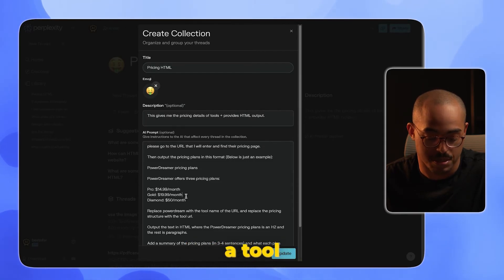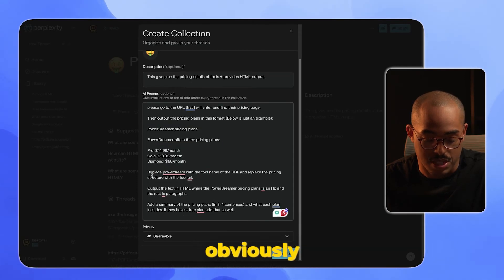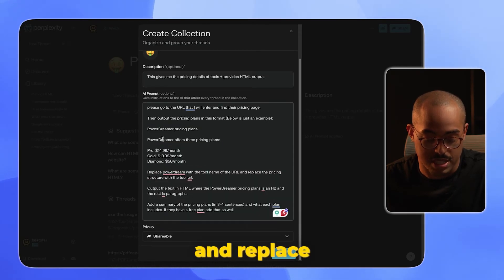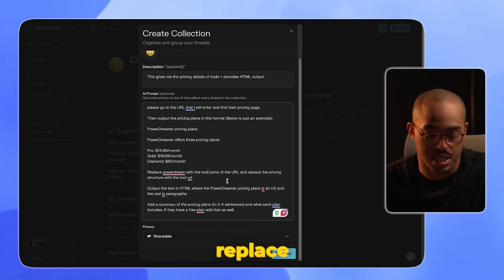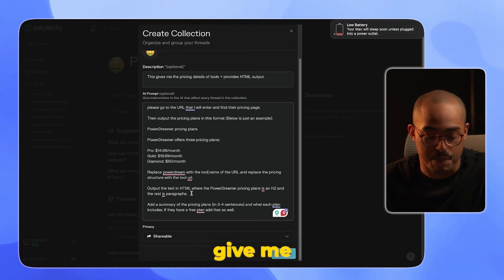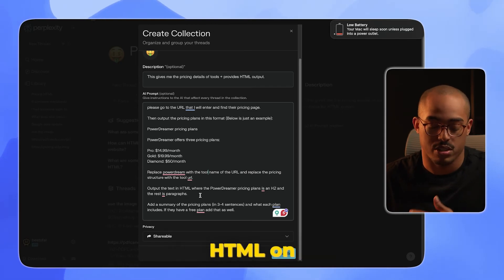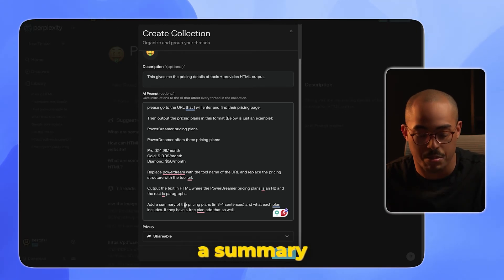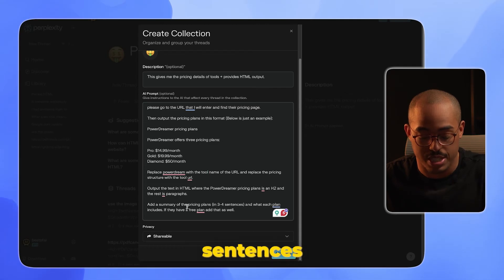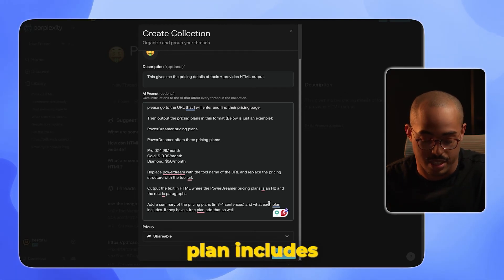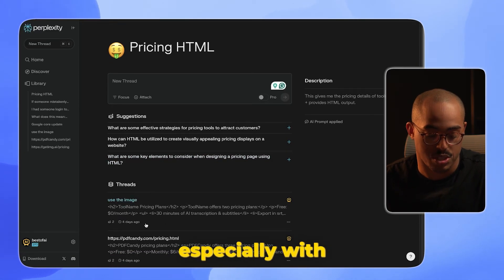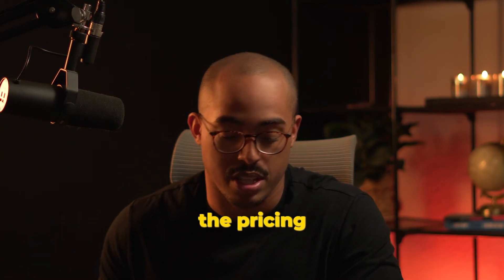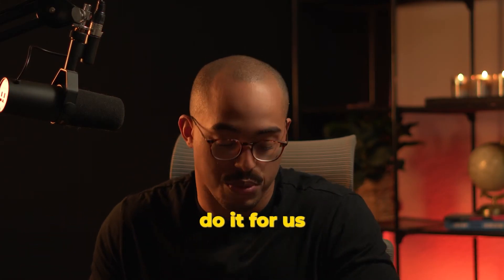This is an example of a tool that we want to model after, and then obviously replace the example with the actual name of the tool and URL, replace the pricing, and then give me text in HTML because we use HTML on our site for the actual tool. Then add a summary of the pricing plans in three to four sentences and what each plan includes. This gives us a lot of context to work with, especially with some tools where we just can't find the pricing information, so we need to have AI go and do it for us.